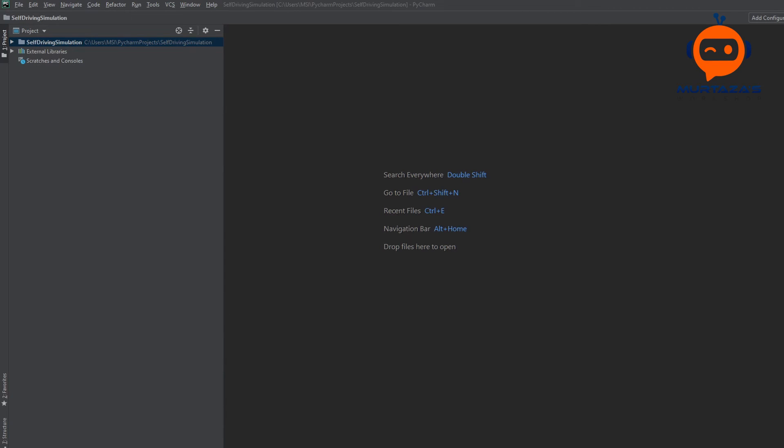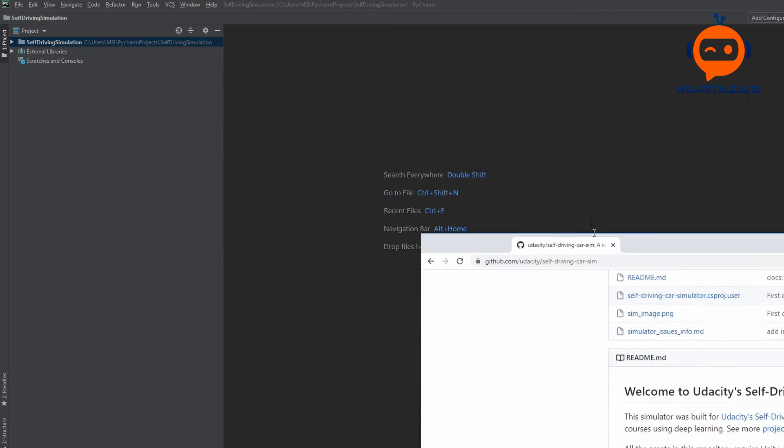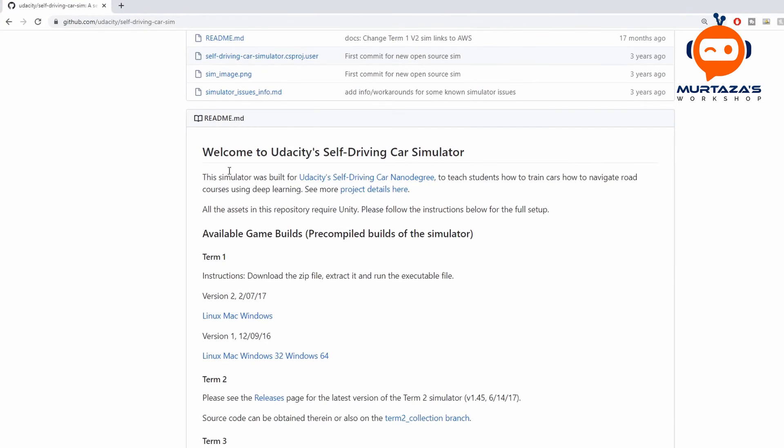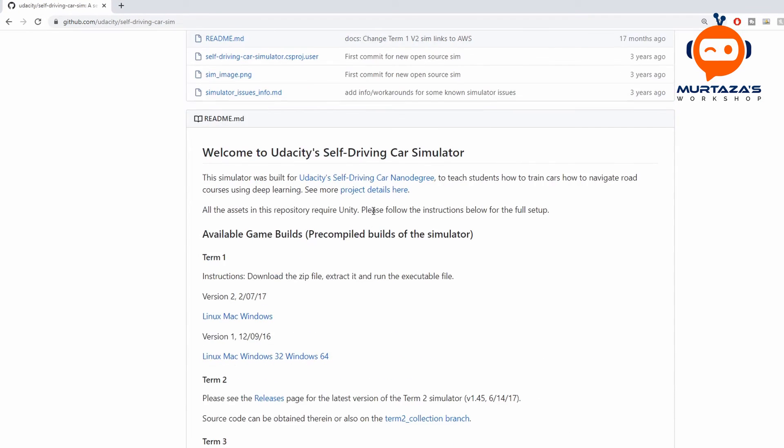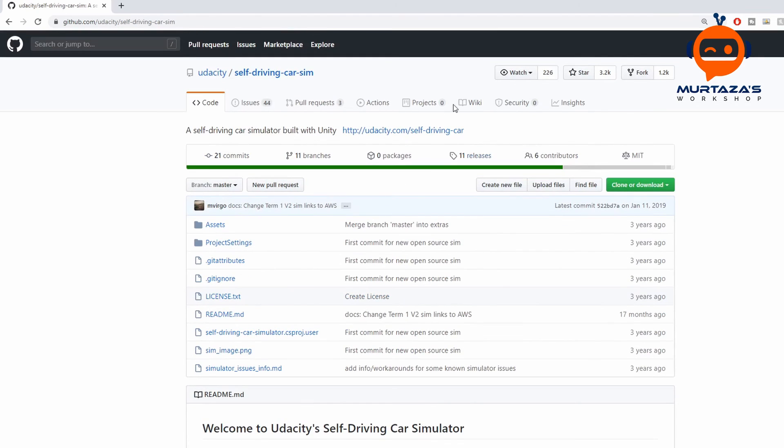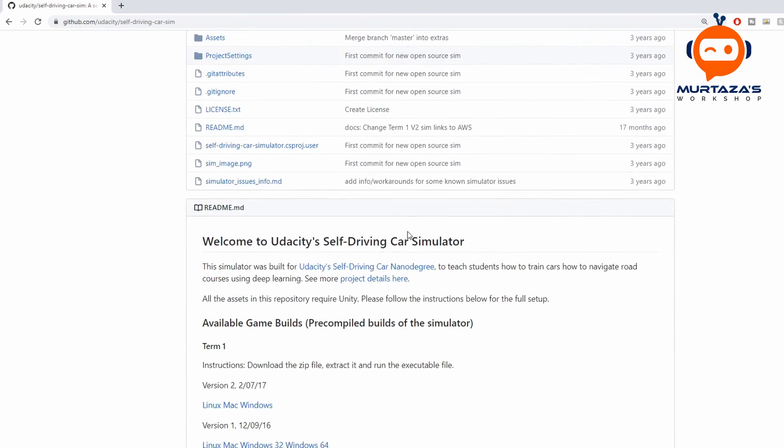So the first step is to actually collect the data. Now to collect the data, we have a software that is provided by Udacity. And you can go to the GitHub page and you can download the Linux, Mac or Windows version. Now we will be using the Windows version. So we will download this.